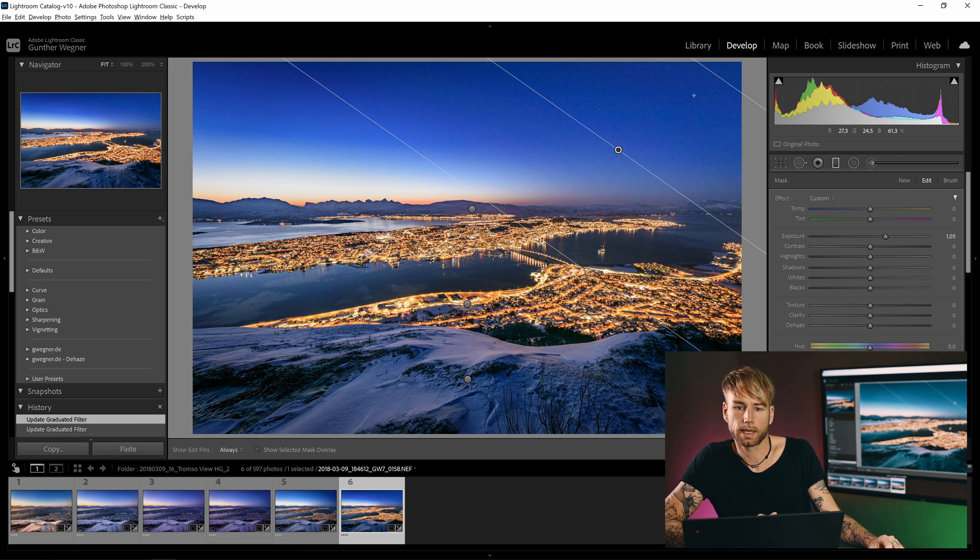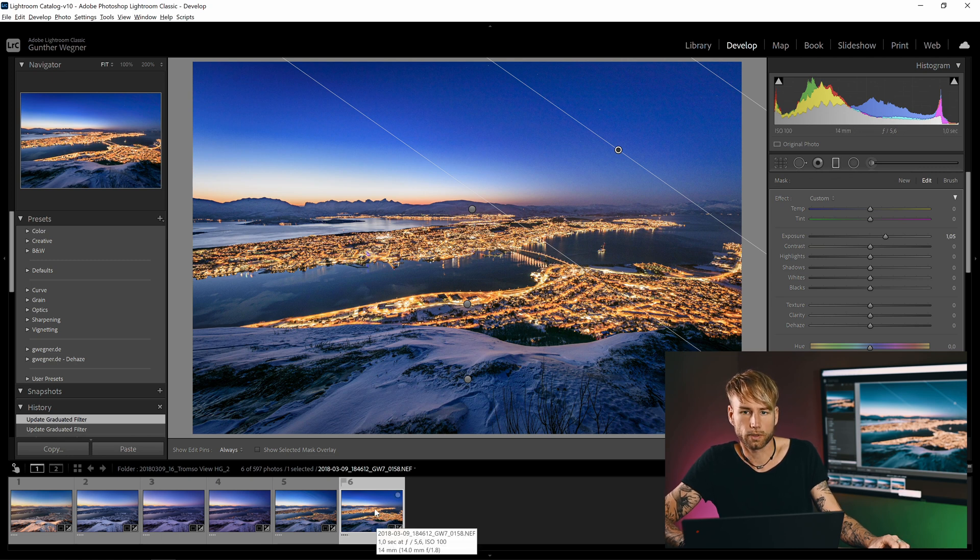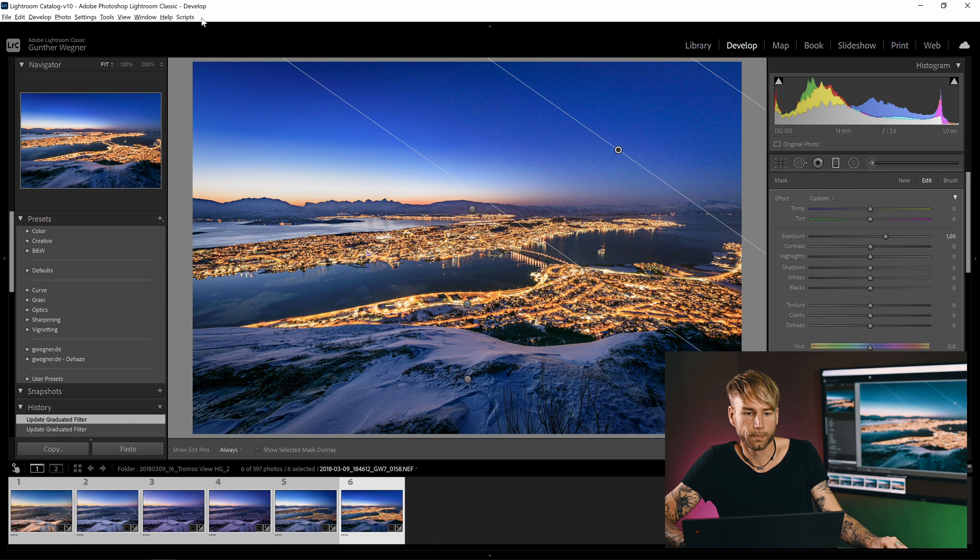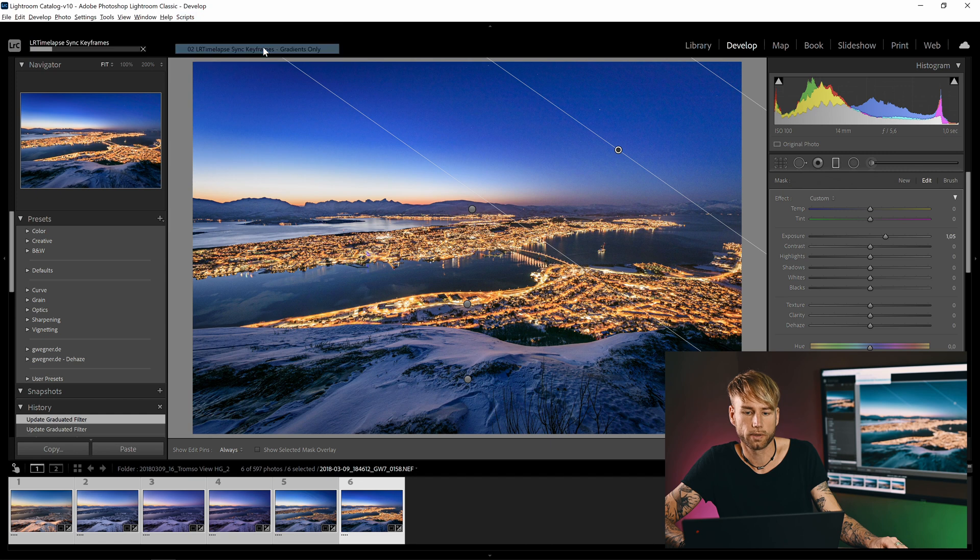And now I am going to do the same thing. I will just synchronize the gradients from here to here and again use the Sync Keyframes Gradients Only script.